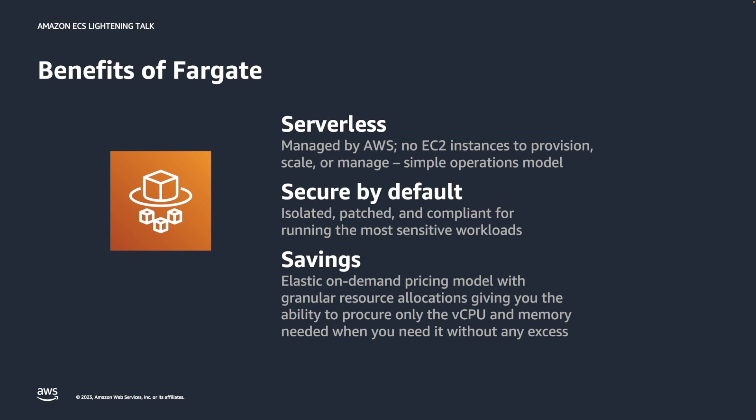With Fargate, AWS takes on the management for any underlying infrastructure. Therefore, managing EC2 AMI is not required.